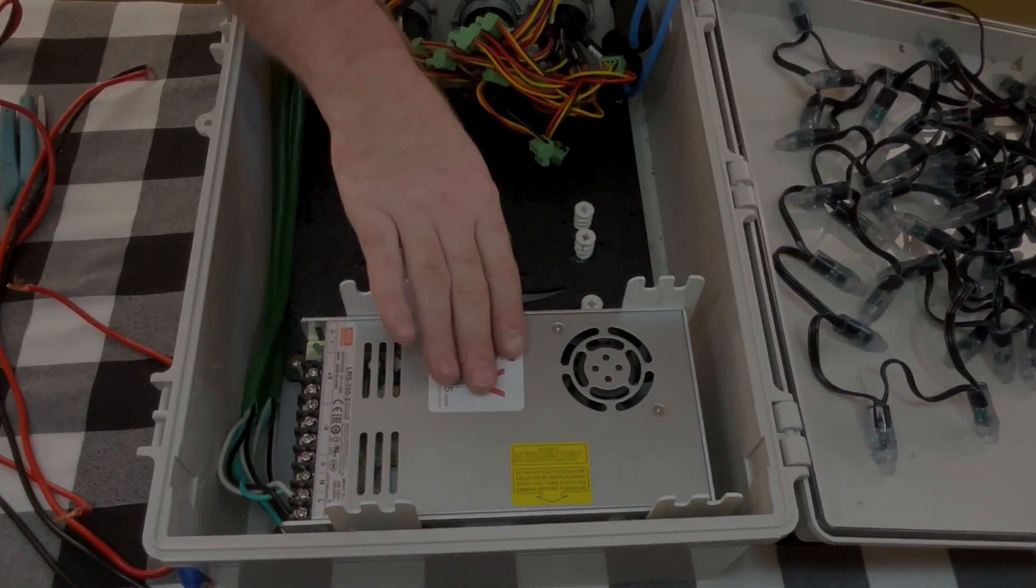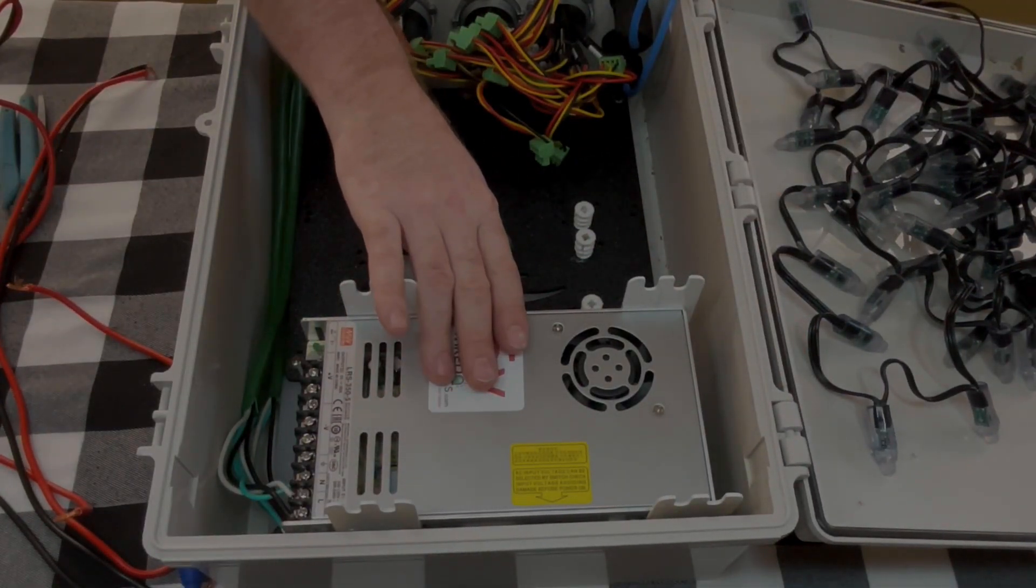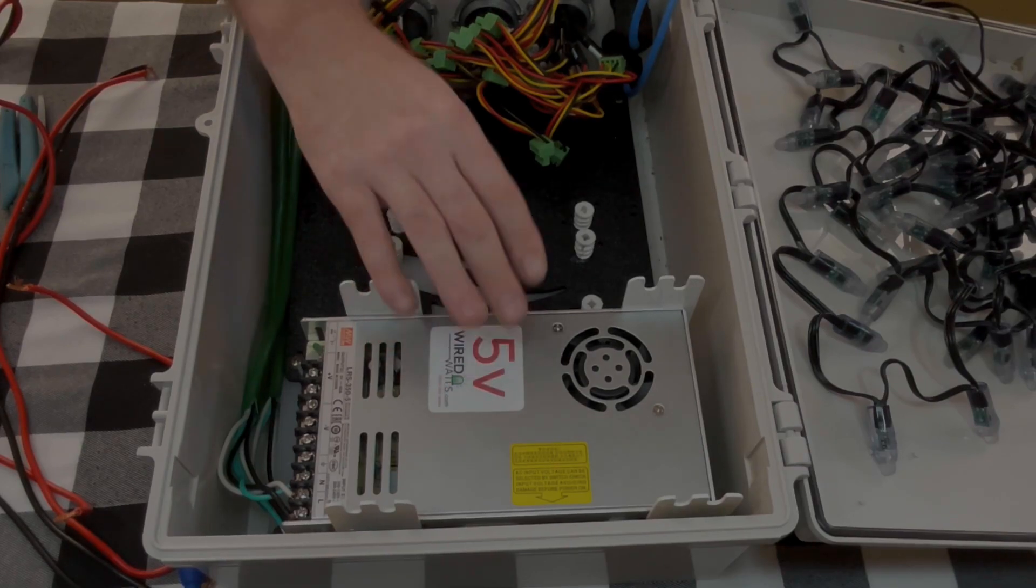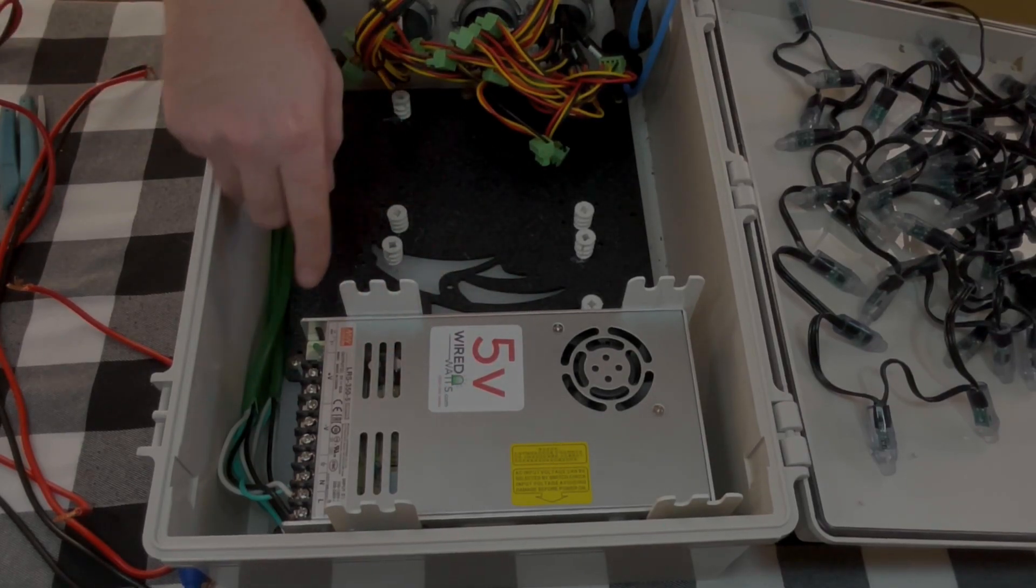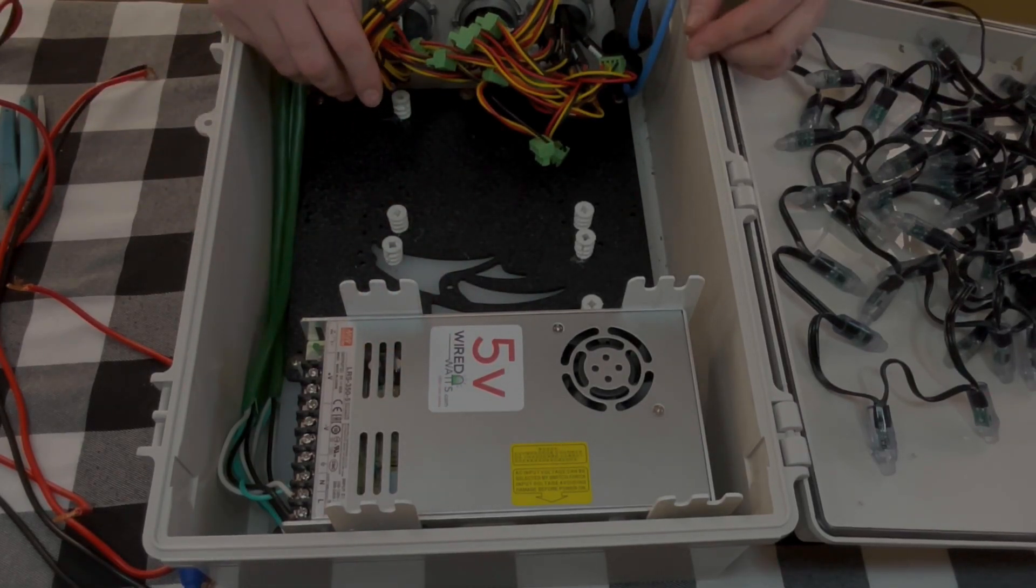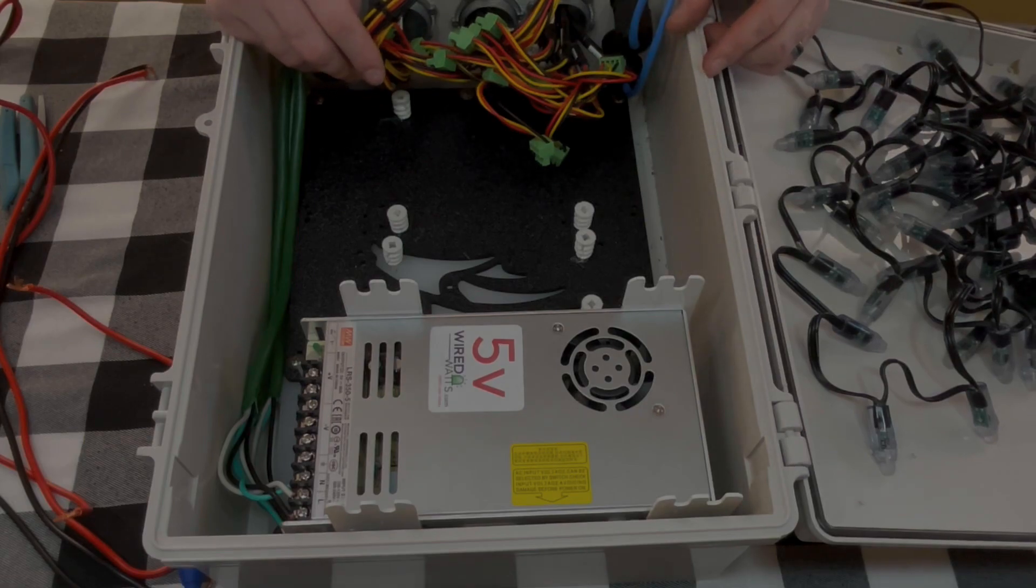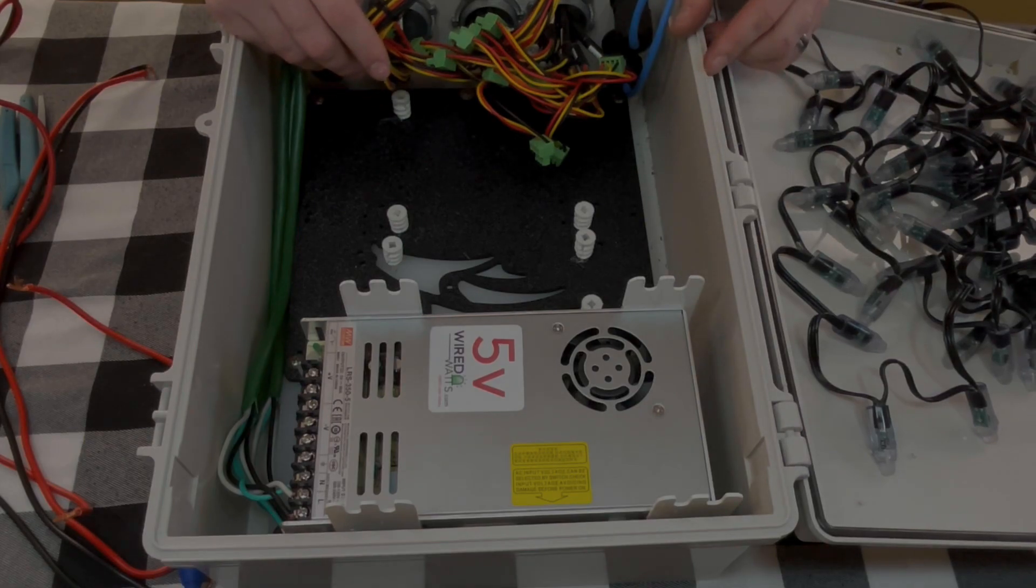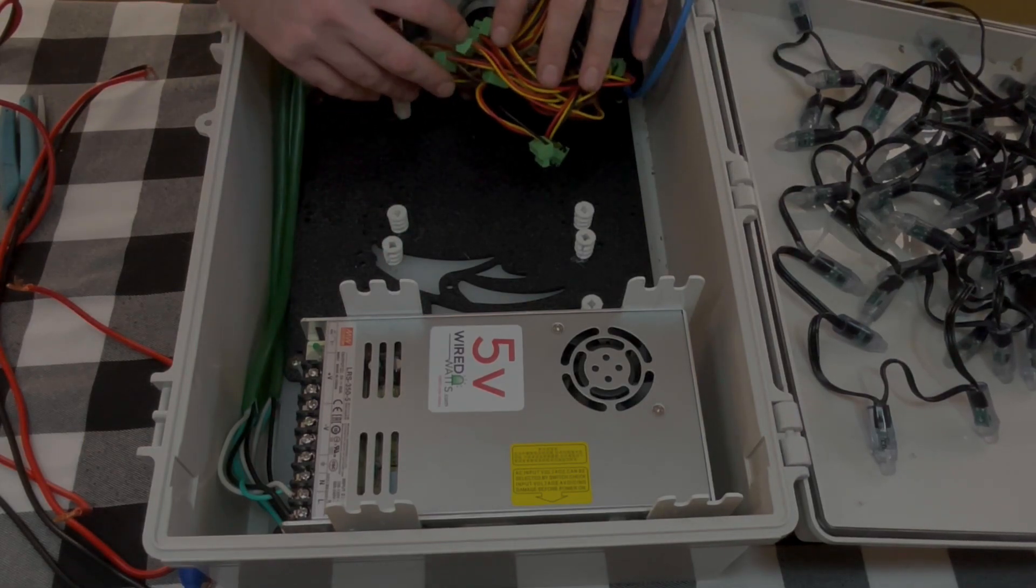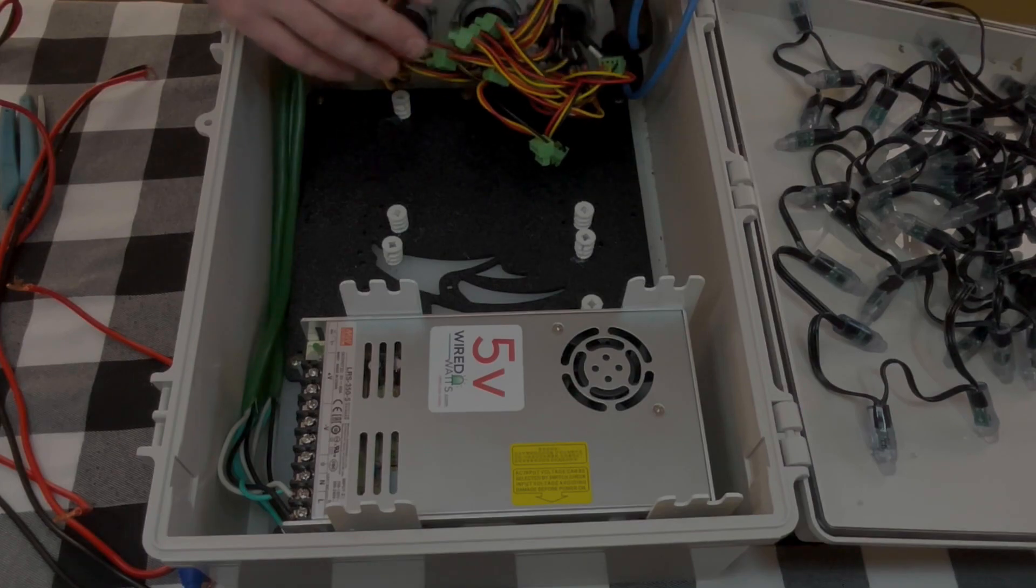All right, so now we have these put into place. I'm going to run the power wire that we'll need for the F16 V3 and we'll get that mounted and then I'll show you how we connected everything.